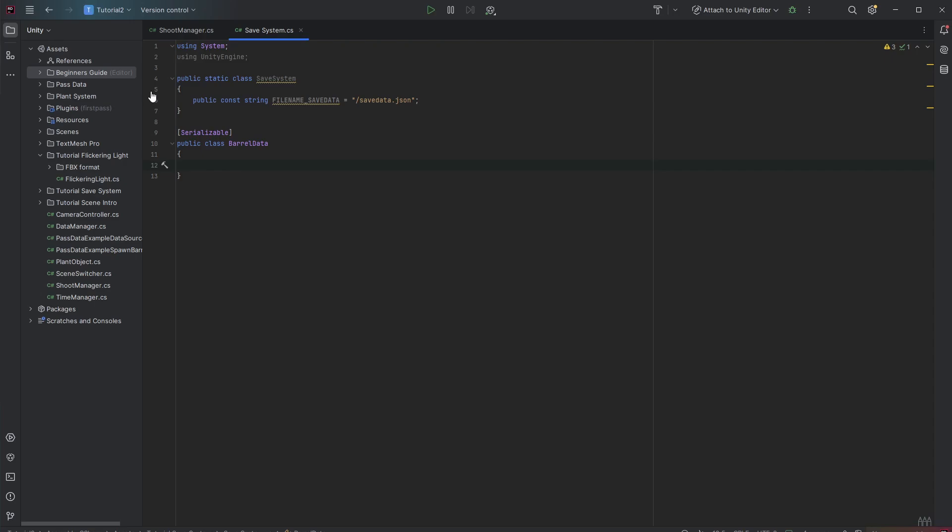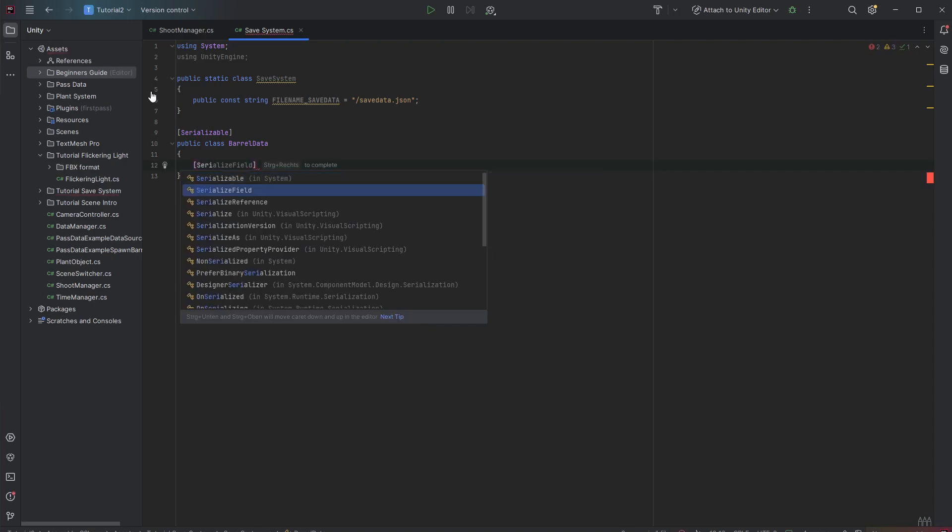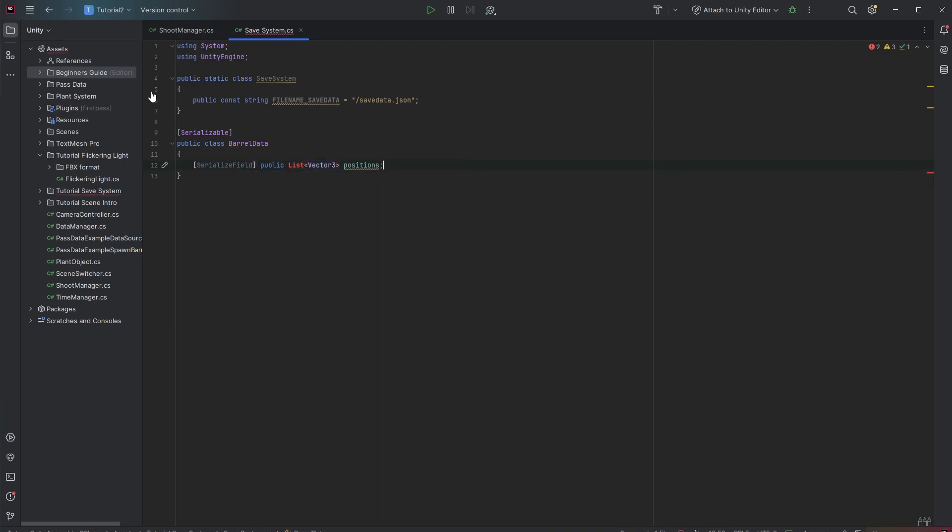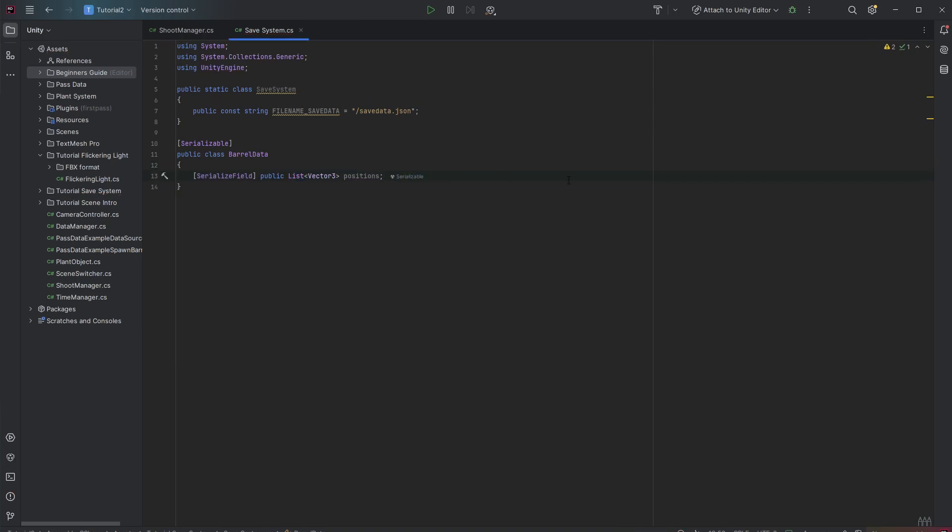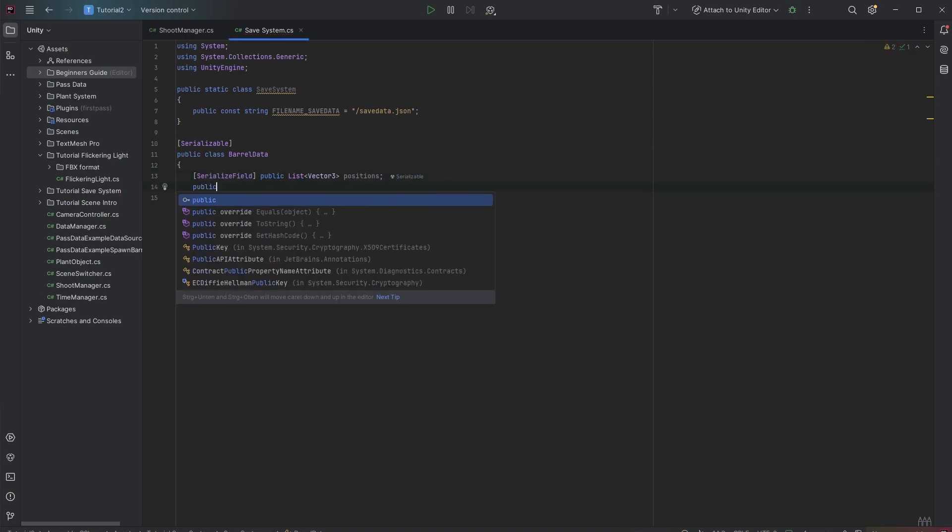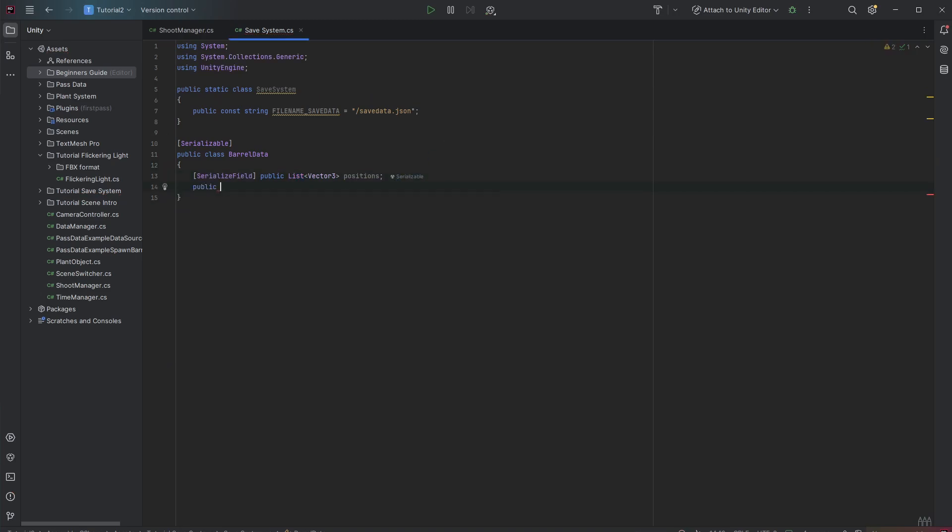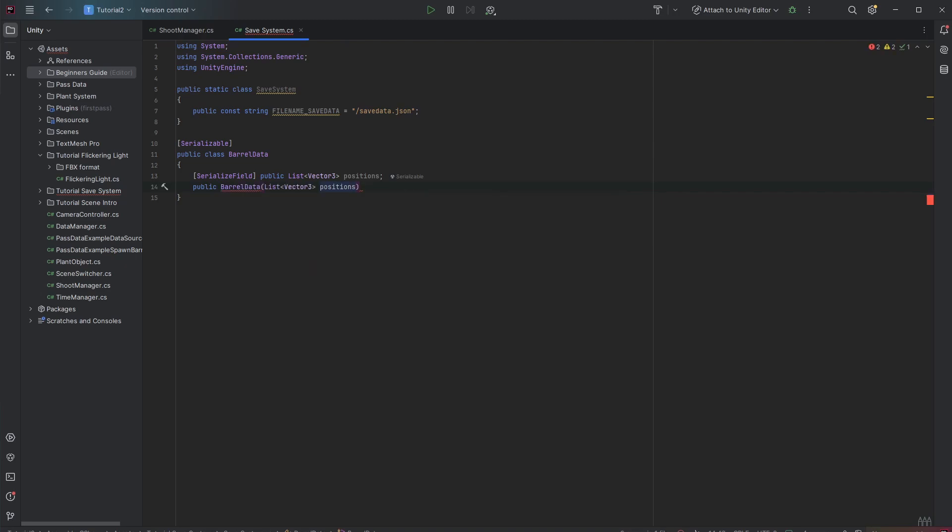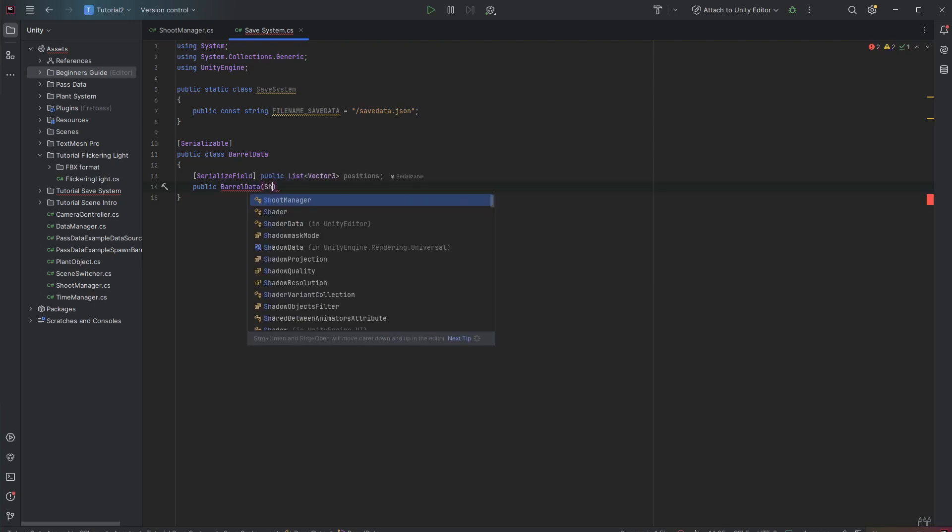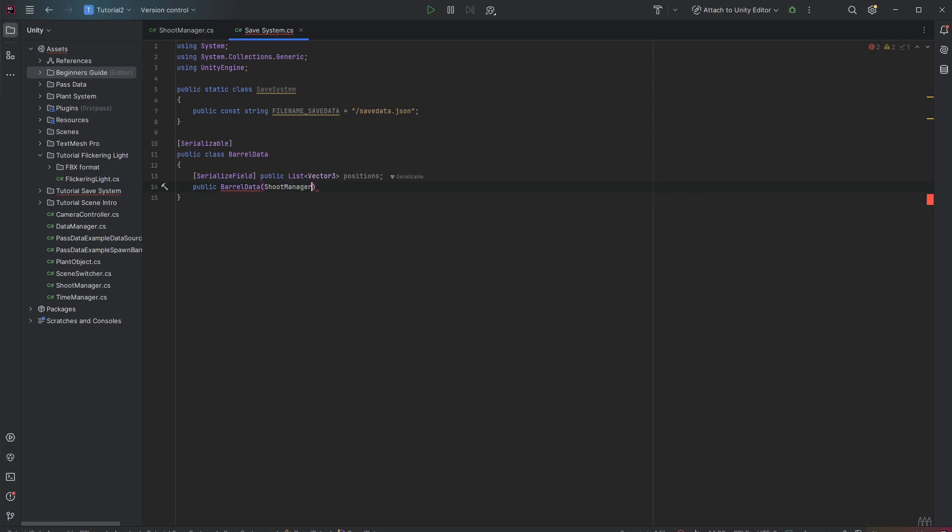So we can basically add a serialized field for our barrel positions as a list. Now we create a constructor which is basically the name of the class. So we have public barrel data where the list of positions can get passed. But we do want to have it more generalized because this is barrel data not barrel positions. So we might want to save other stuff later. So for that it's totally okay to just pass the shoot manager instance.